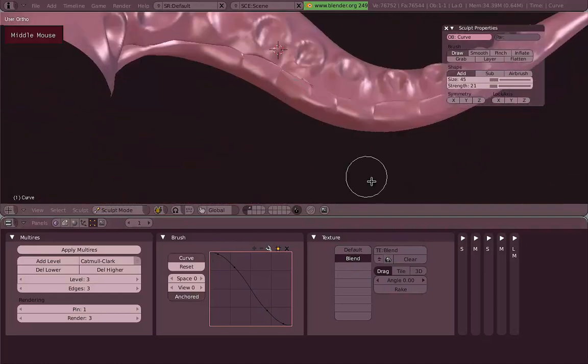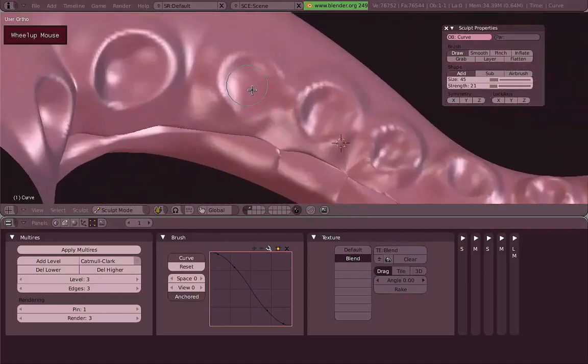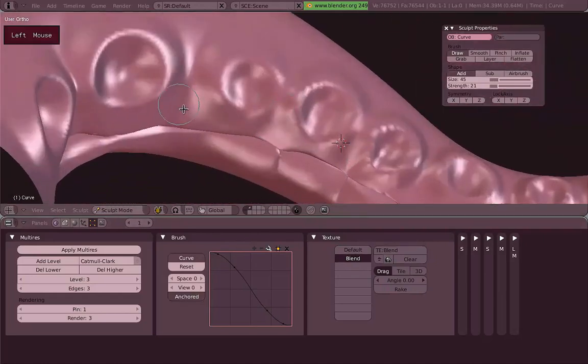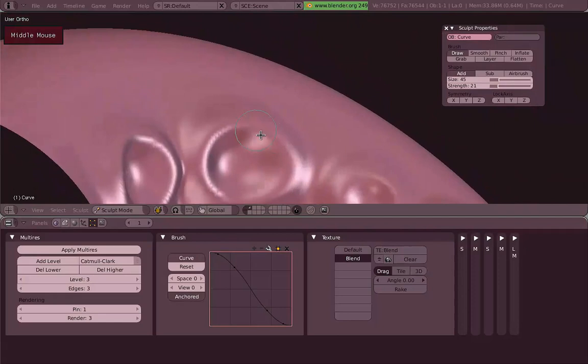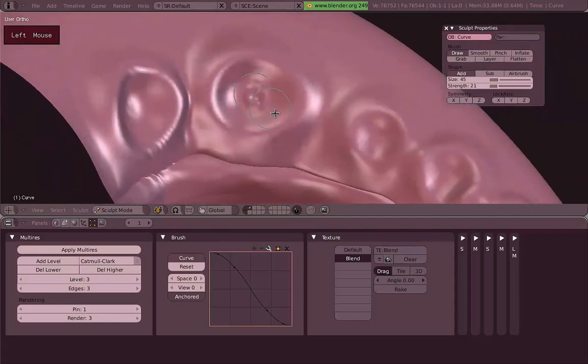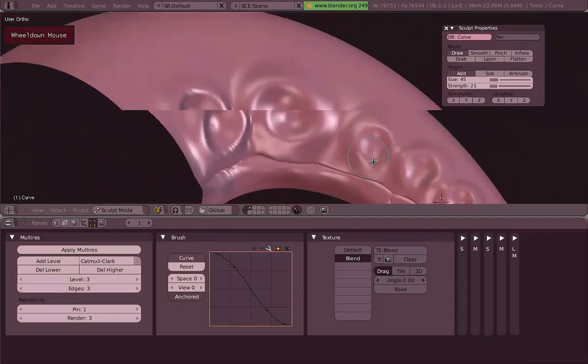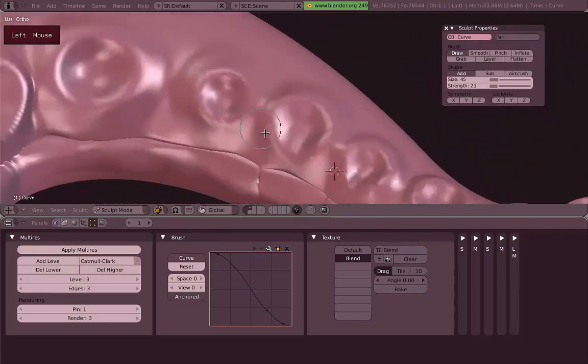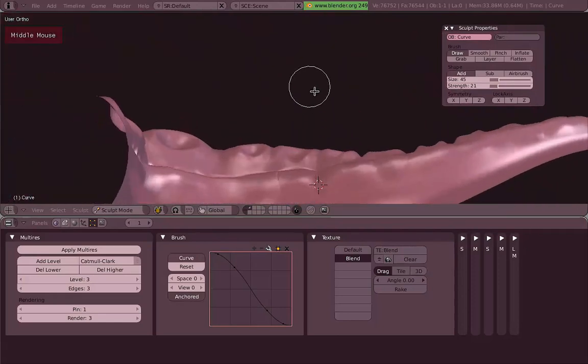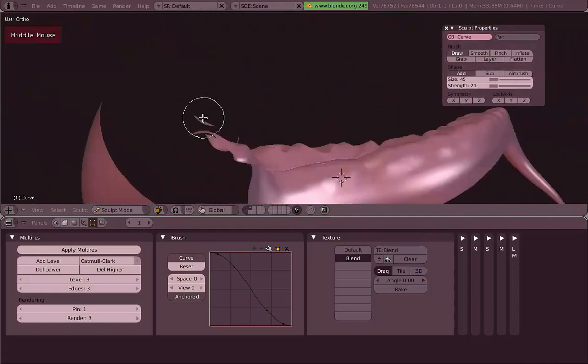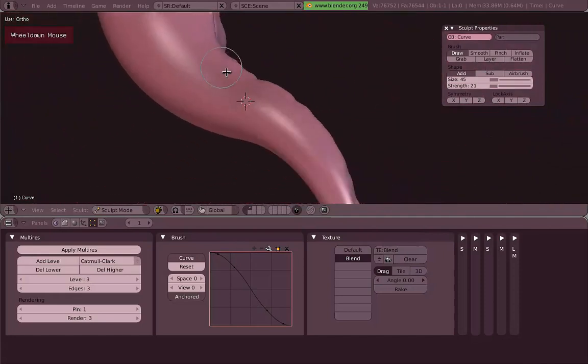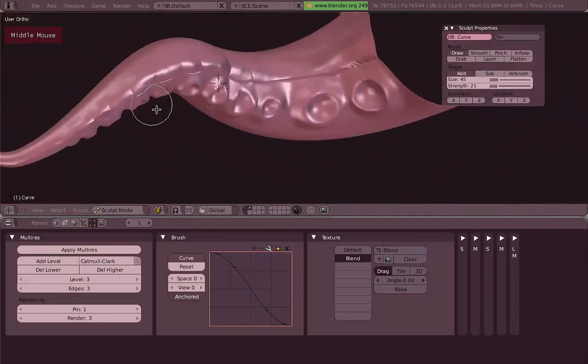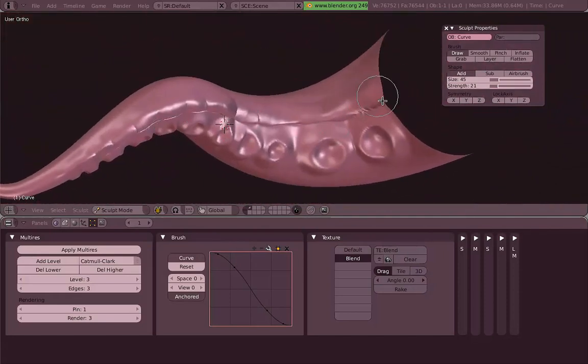The shortcut for the Anchored is Shift A. As you can see, I'm just clicking on the middle of these circles, and then just click, drag, and that will draw the little circle there.